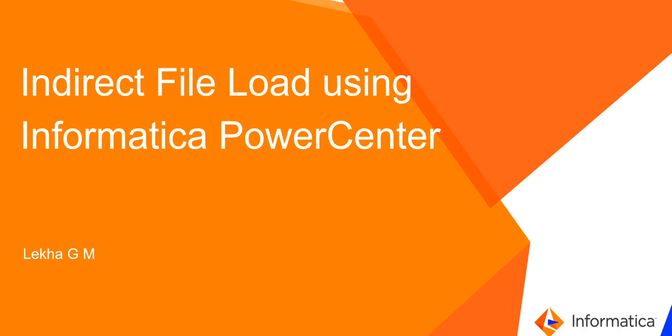Hello, this is Lekha from Informatica JCS team. In this video, I will be demonstrating how indirect file load is done using Informatica Power Center.